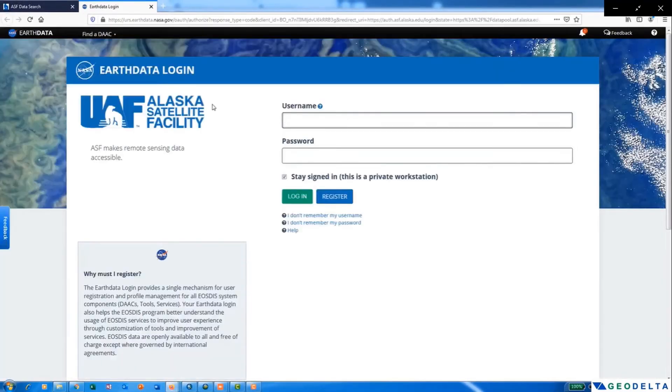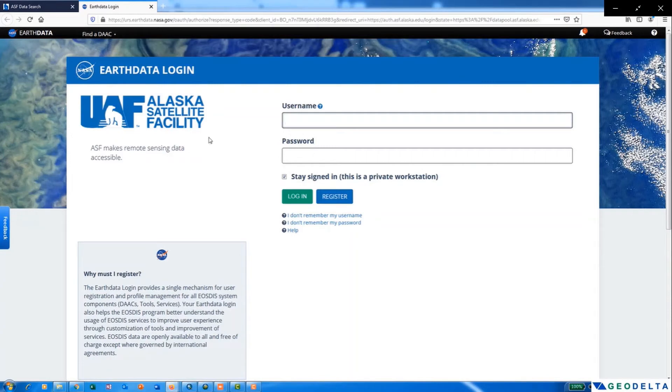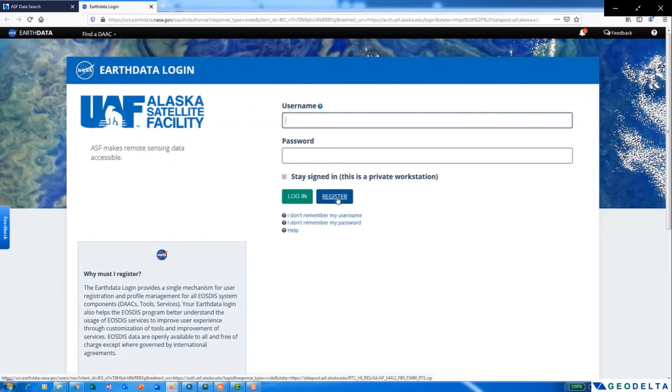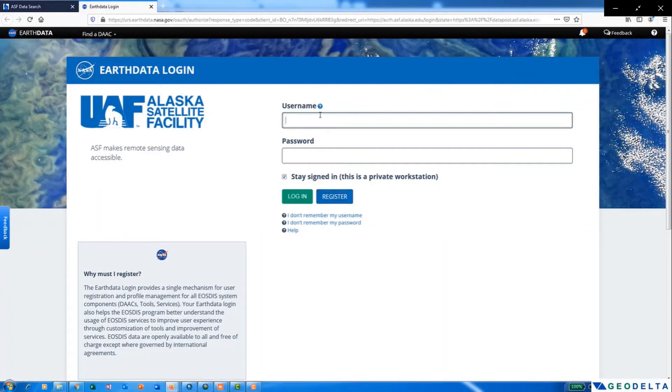It will direct you to the Earth Data login page. So if you haven't created an account with Earth Data, it is best to do it right now, and you can do it quite easily using this register option. As I already have created my profile, I will just log in to this particular portal using my login credentials.